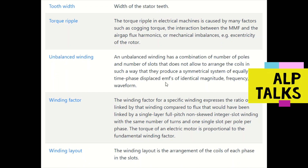Unbalanced winding has a combination of number of poles and number of slots that does not allow the coils to be arranged to produce a symmetrical system of equally time-phase displaced MMFs of identical magnitude, frequency, and waveform.